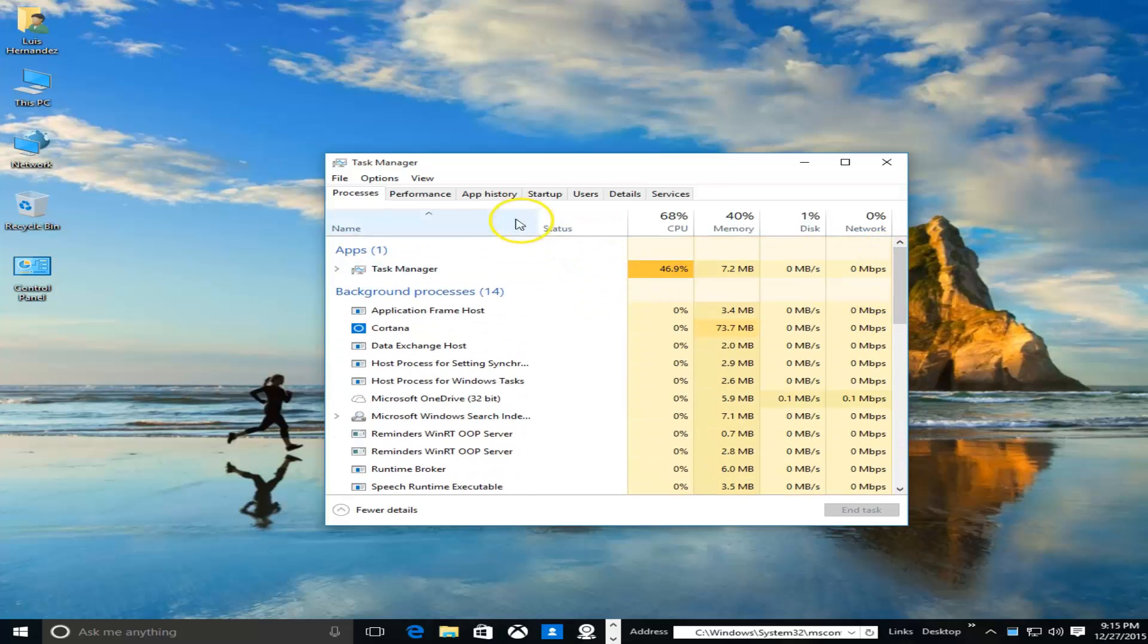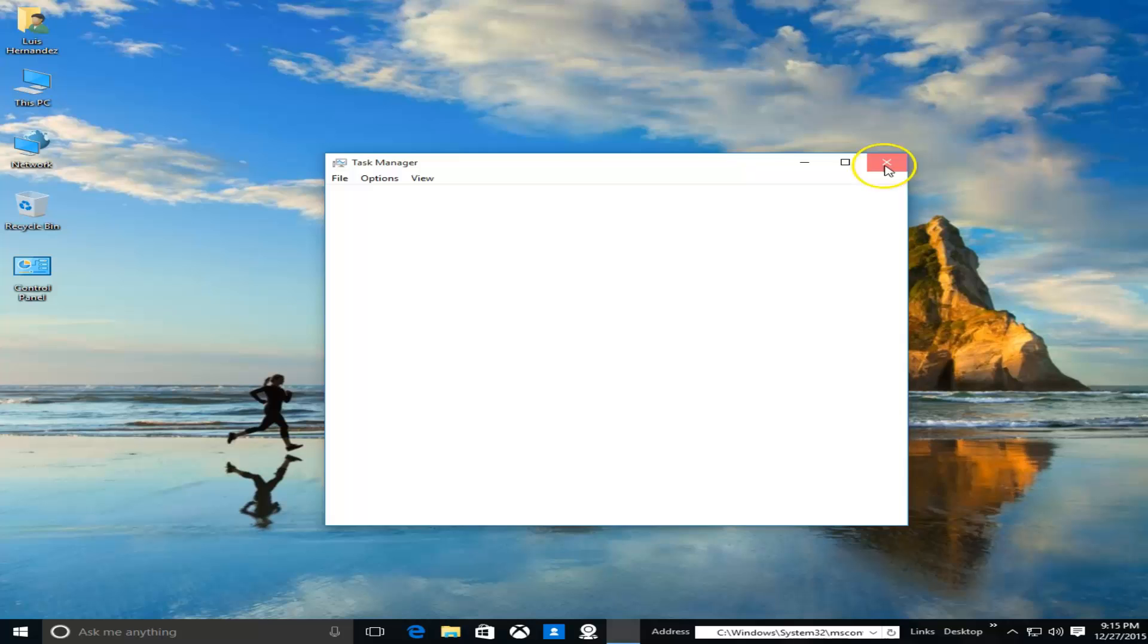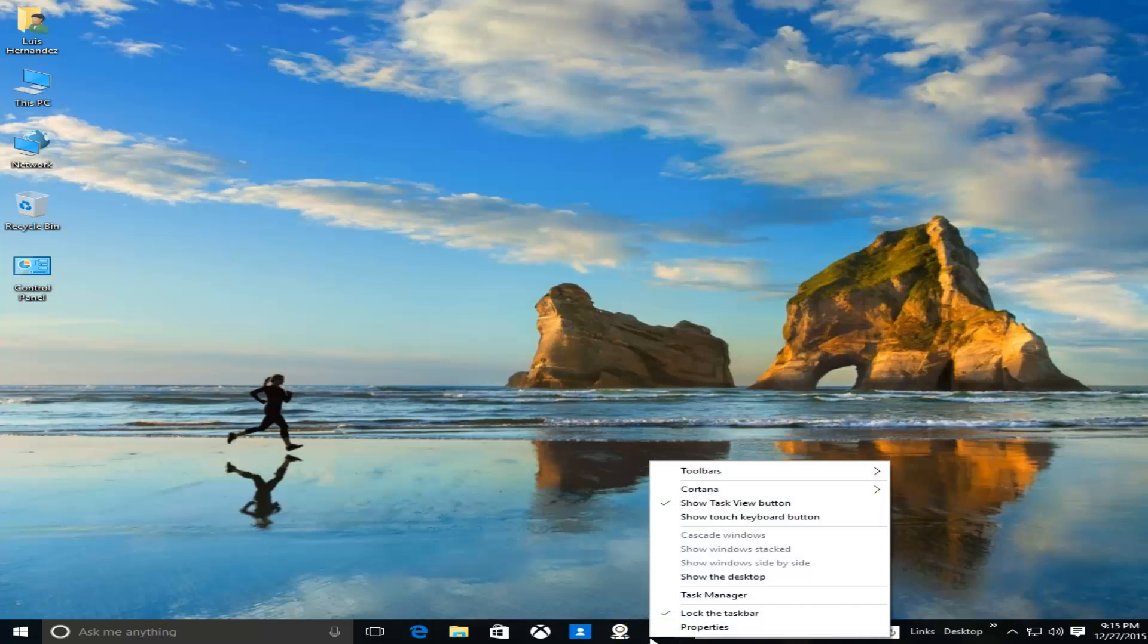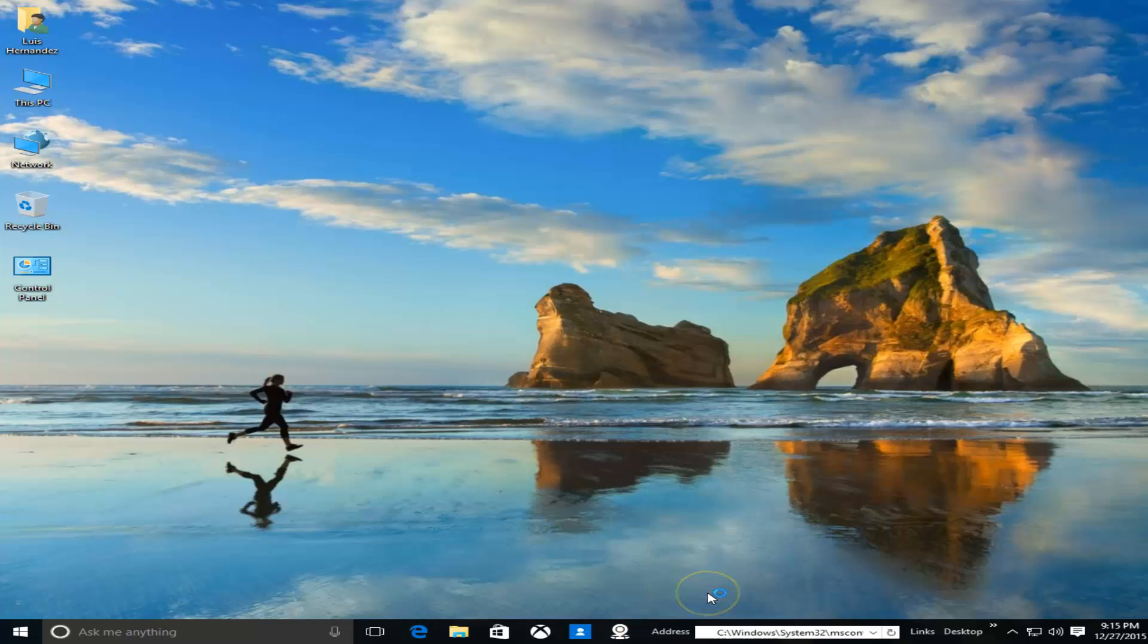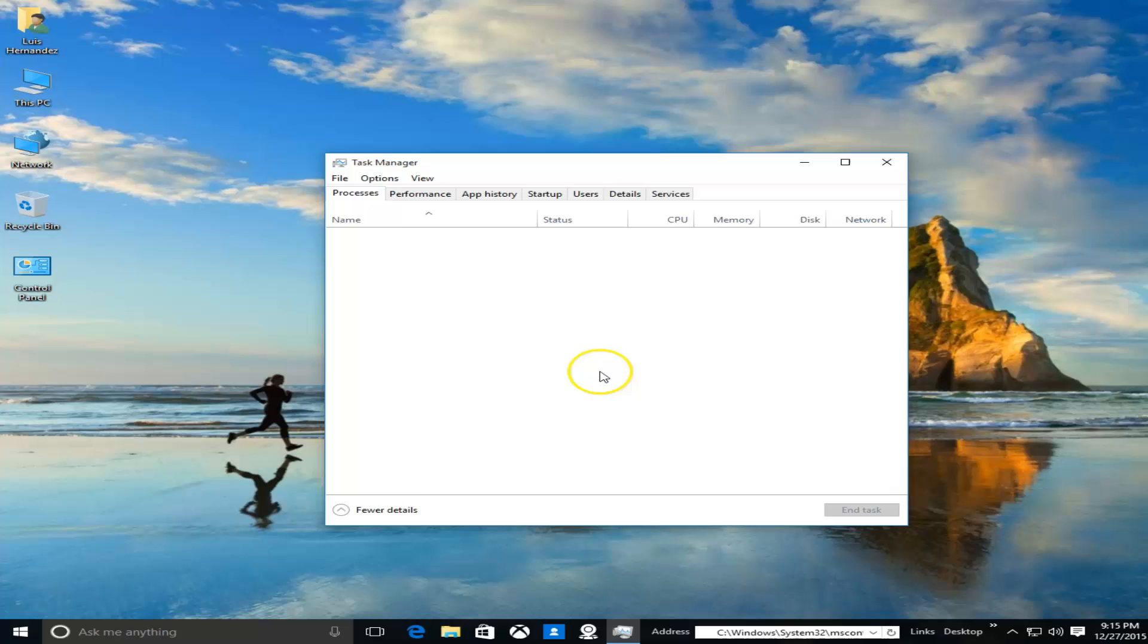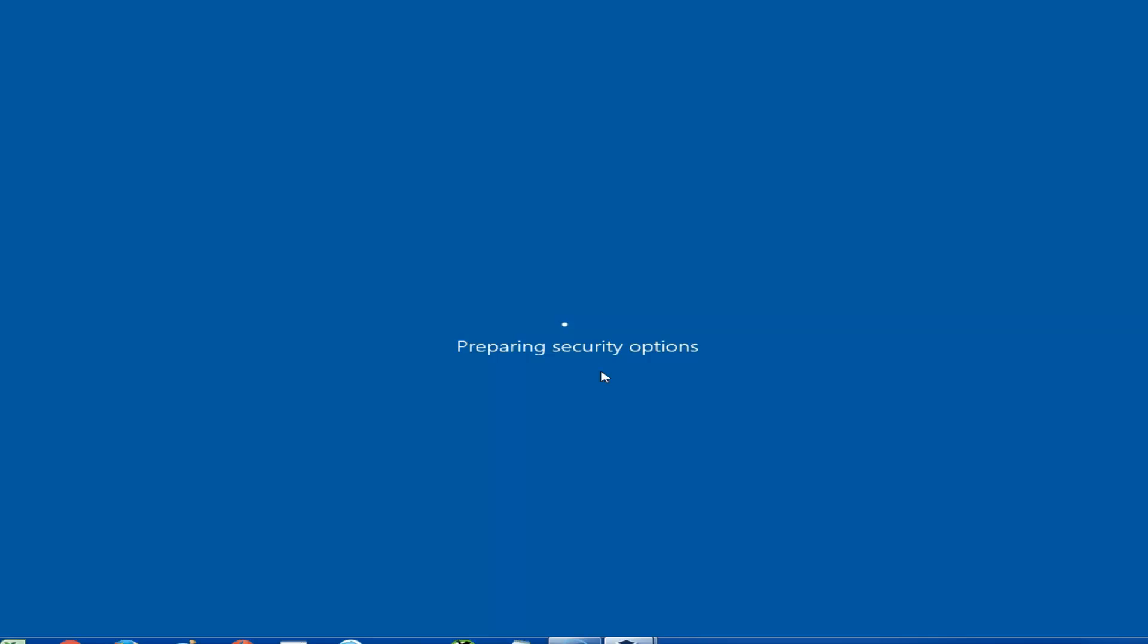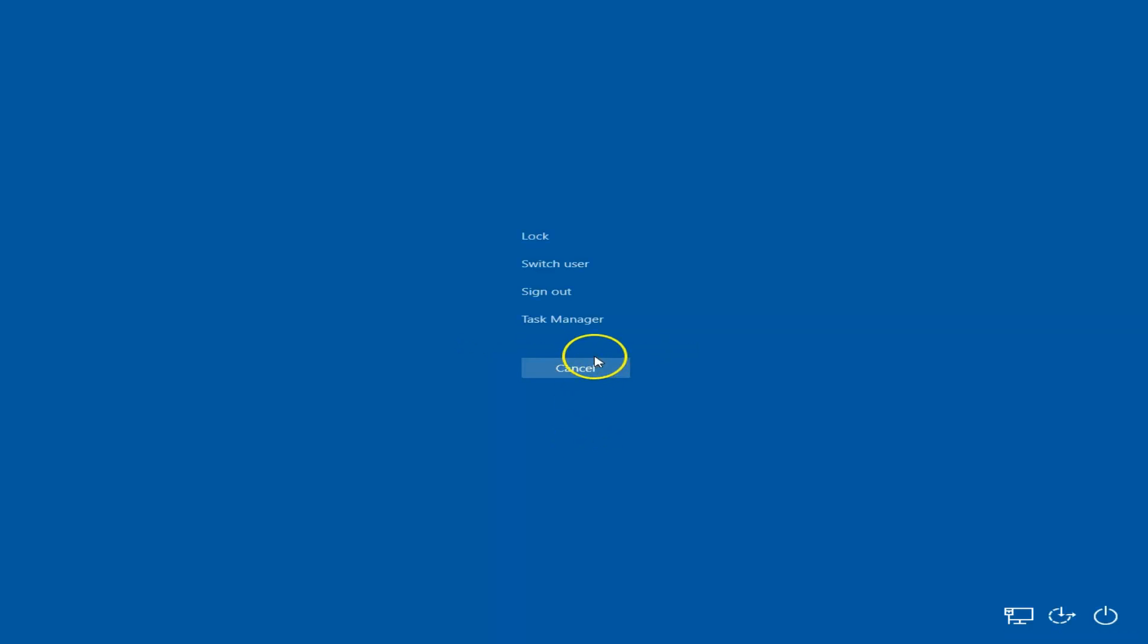I'm going to show you how I got here. Right-click the taskbar anywhere on the taskbar where there's no icons, like down here, and click on Task Manager. Or you can hit Ctrl+Alt+Delete on your keyboard and then select Task Manager from there.